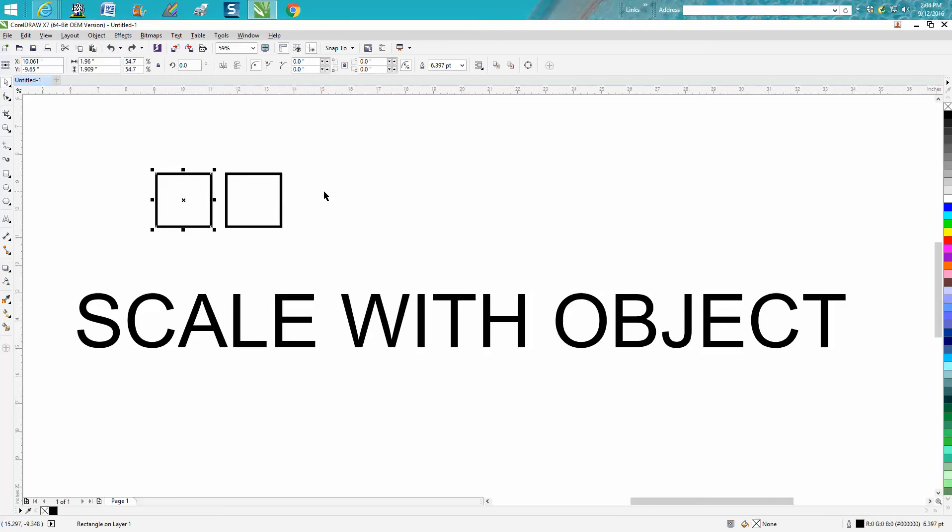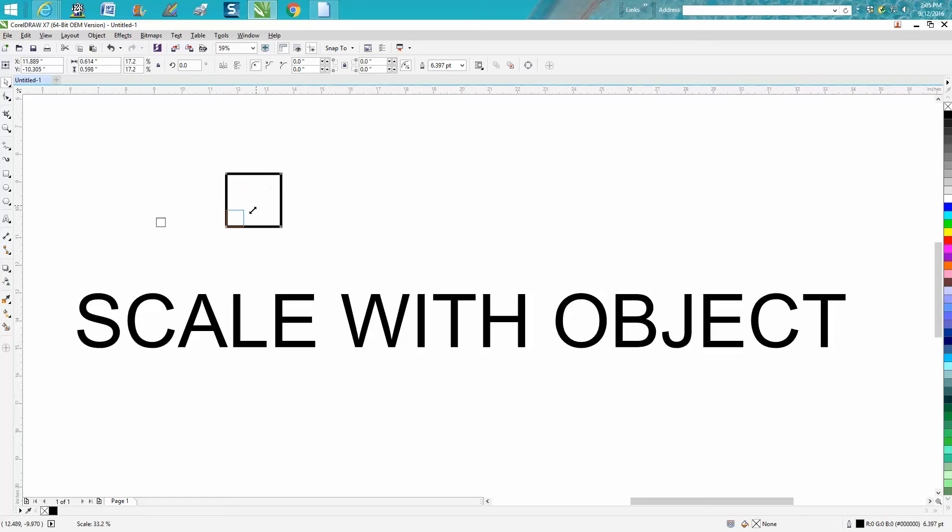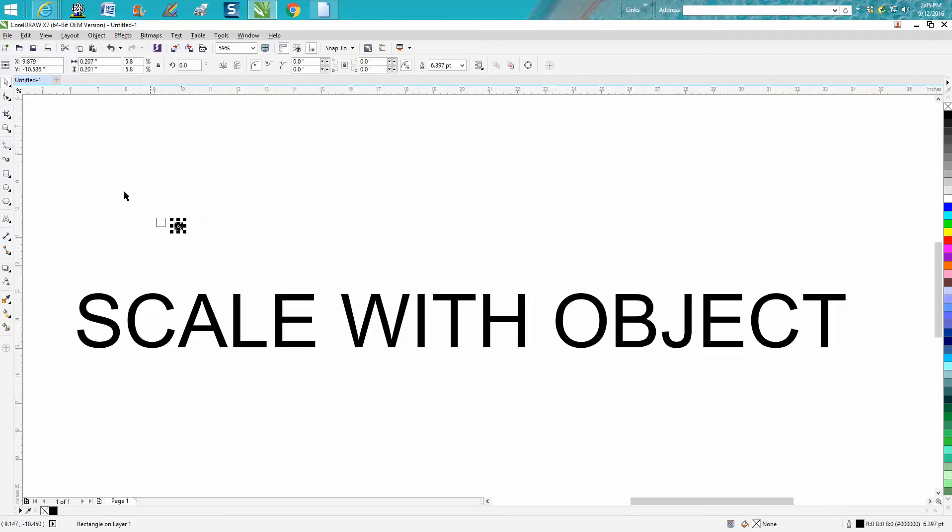I'm gonna do it now. This box right here is whatever size, and I'm gonna scale it down. The box is still thin because this one was checked with scale to object. This one is not. Look at the difference. Your line is way too thick for a small box. It'll even take it over.